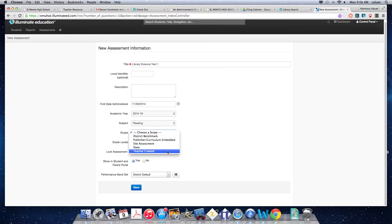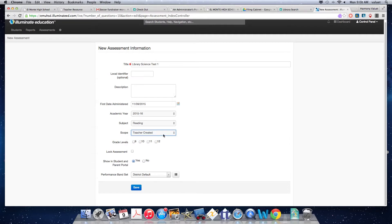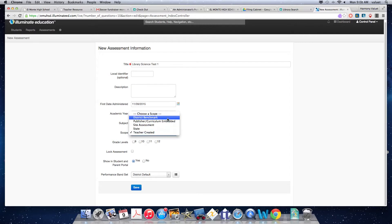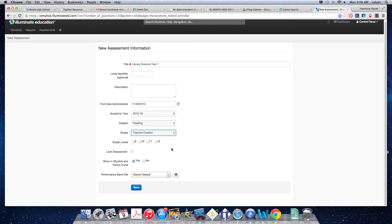For scope, I would just put teacher created because this is one that you are creating. If you're a content specialist, you might be making the district benchmark and then you'd want to choose that one. But for anything that's just for your own class, you can do teacher created.